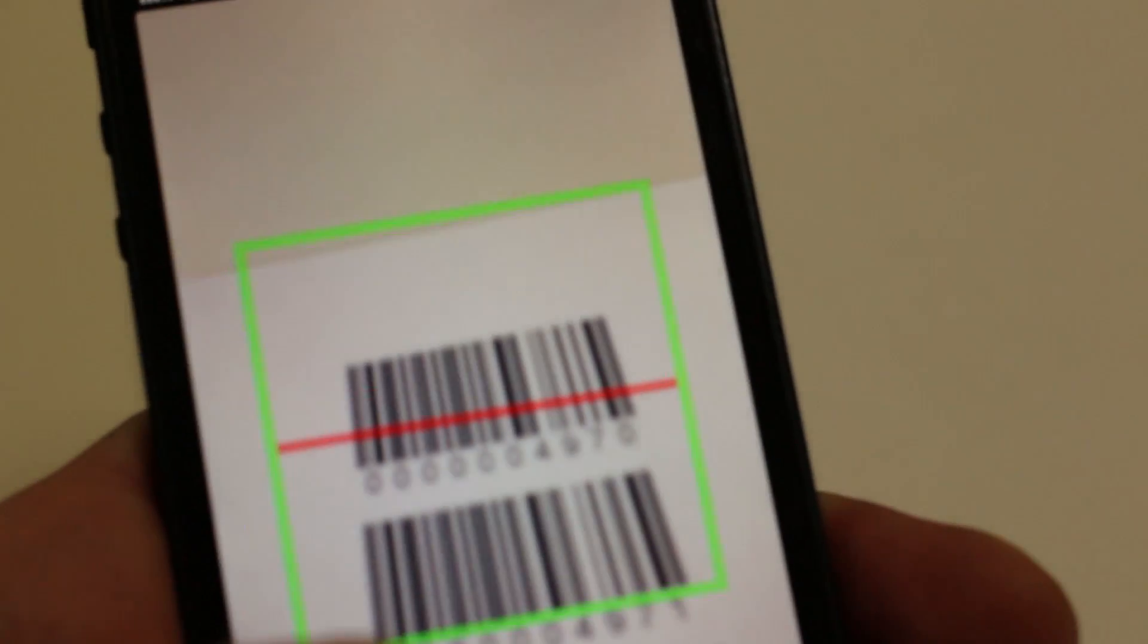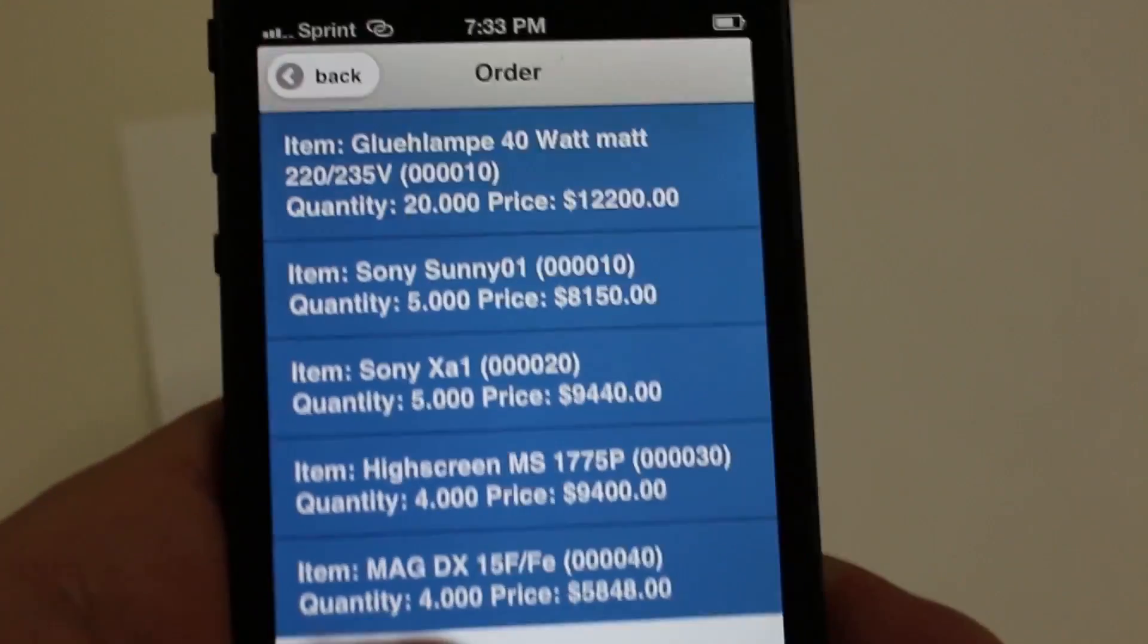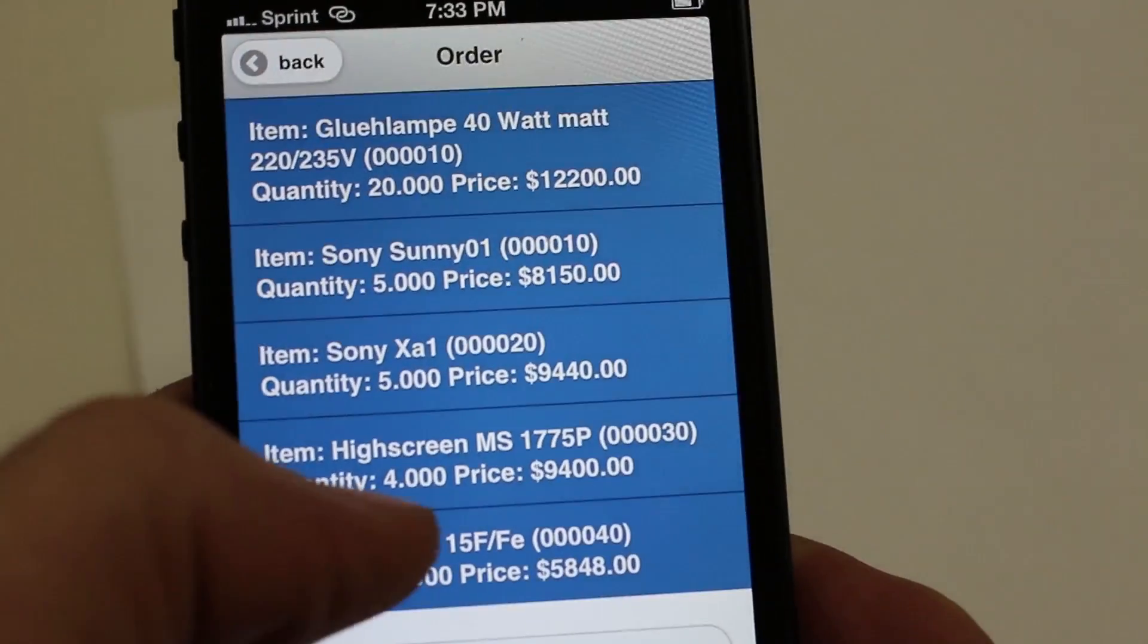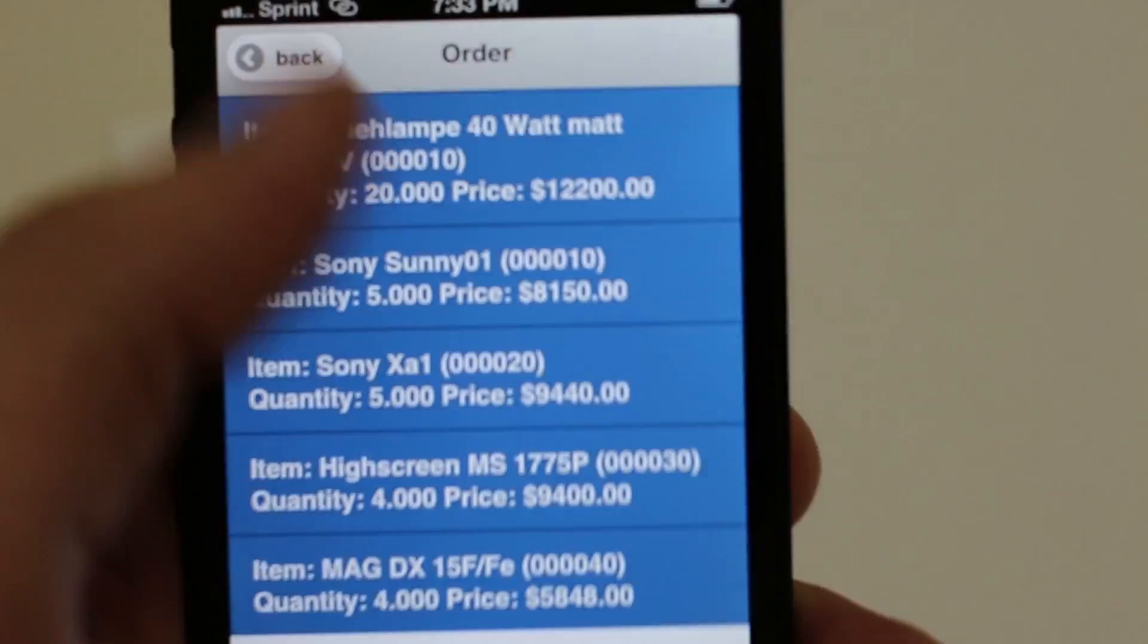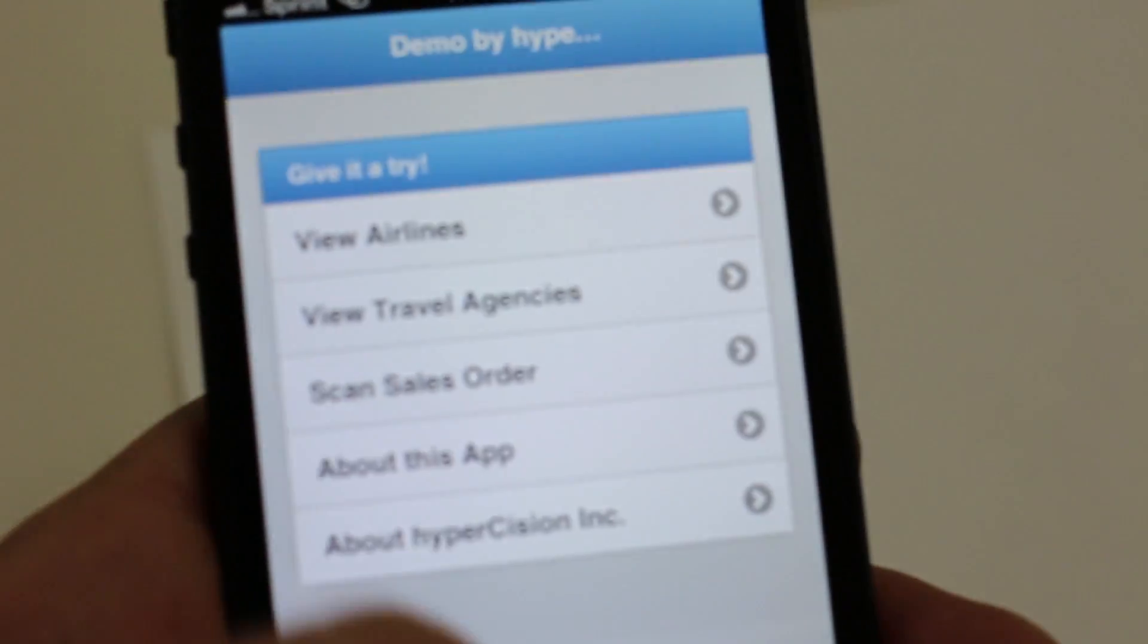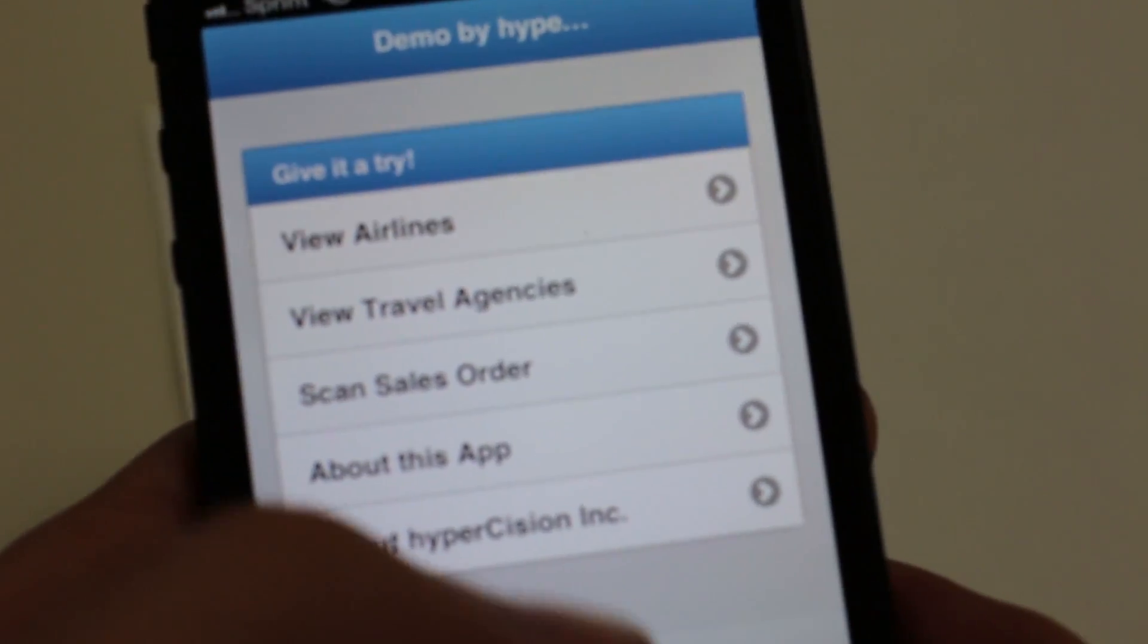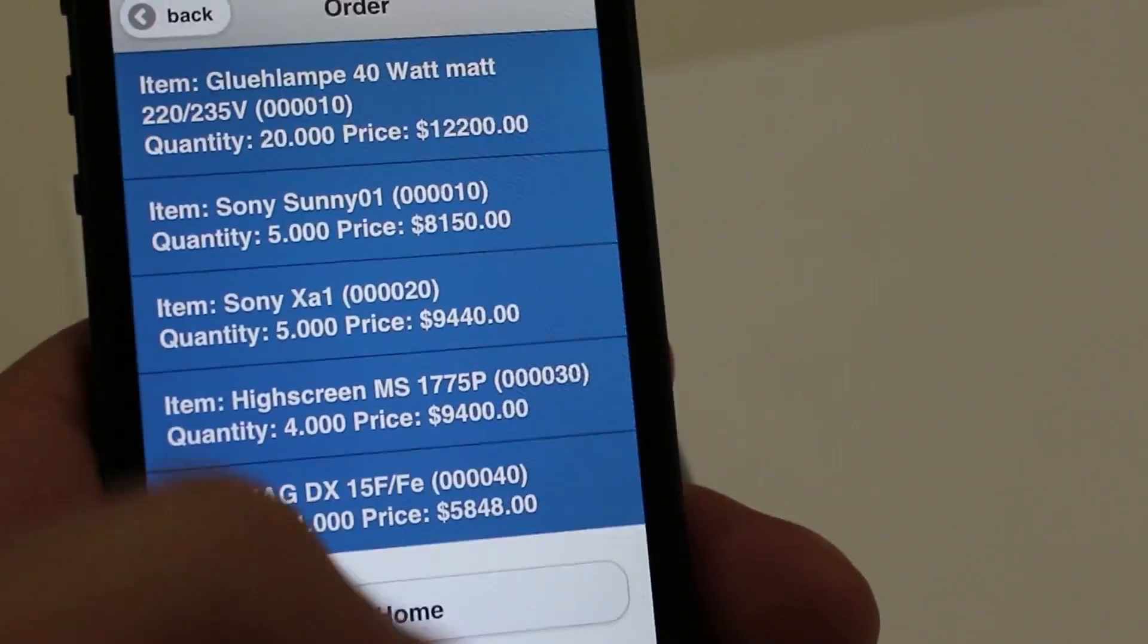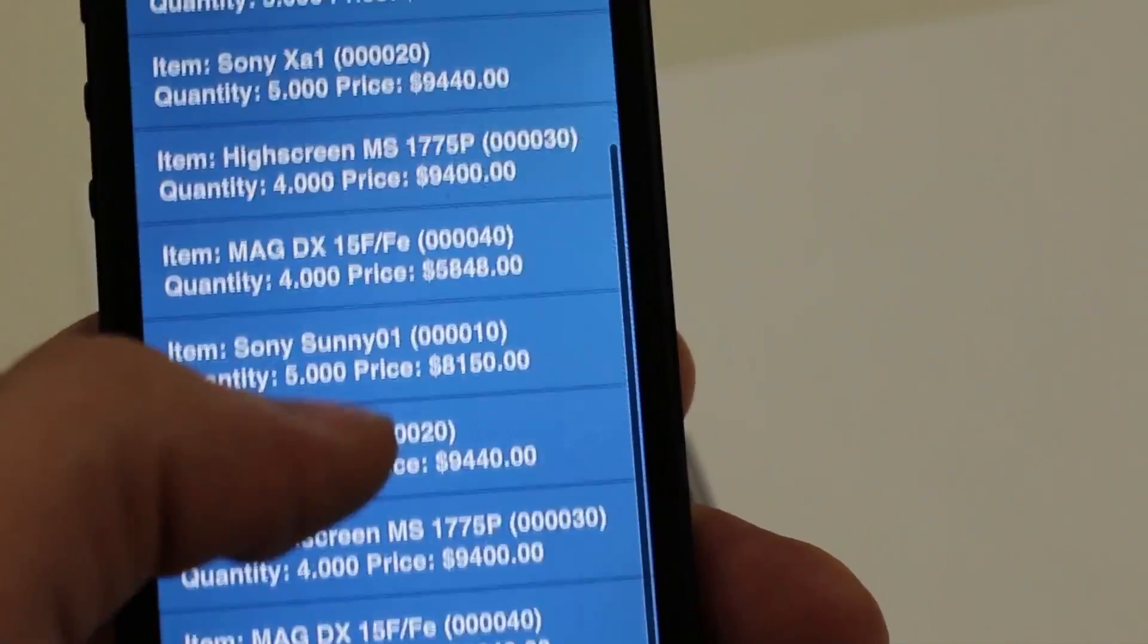We can do the same thing on iOS. This is just developing the app once. PhoneGap actually compiles it into the different devices for us. We're also pulling results there.